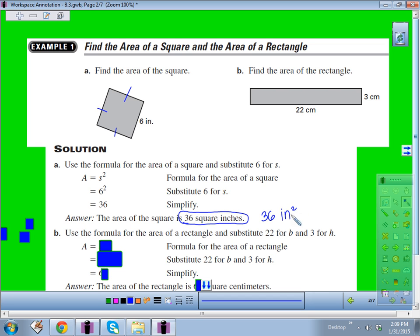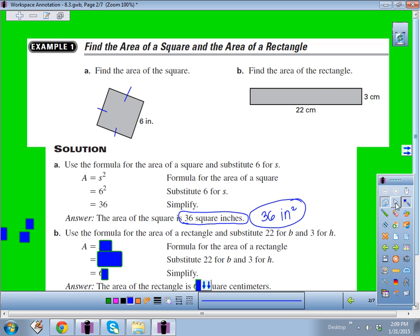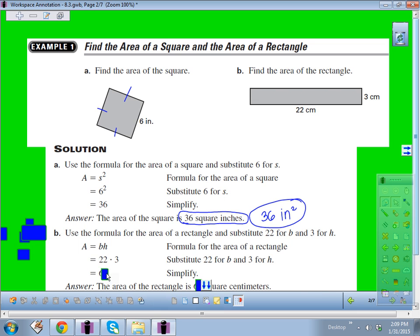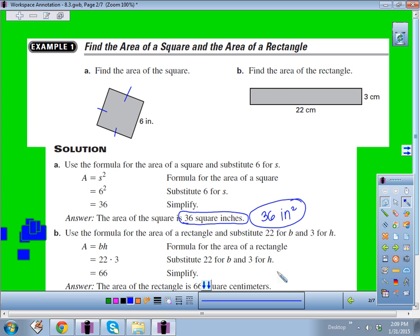We write it as inches squared but say it as square inches. For part B, find the area of the rectangle using the formula. Substitute 22 for the base and 3 for the height — 22 times 3 gives 66. The area of the rectangle is 66 square centimeters. Do not forget your units.